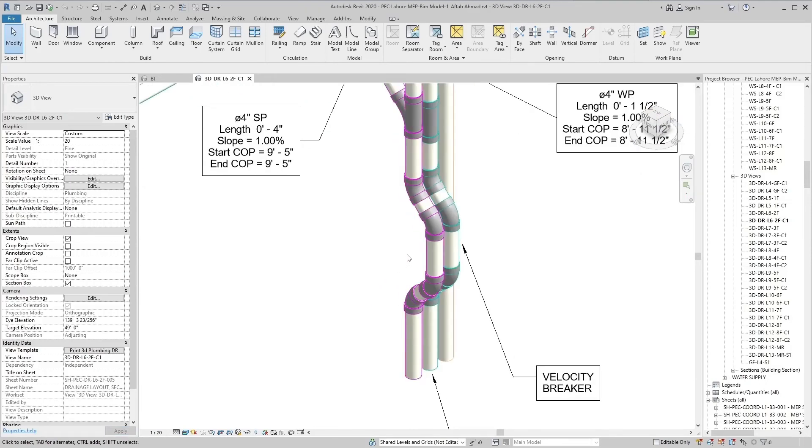This velocity breaker is made with the help of pipes and elbows in a project.